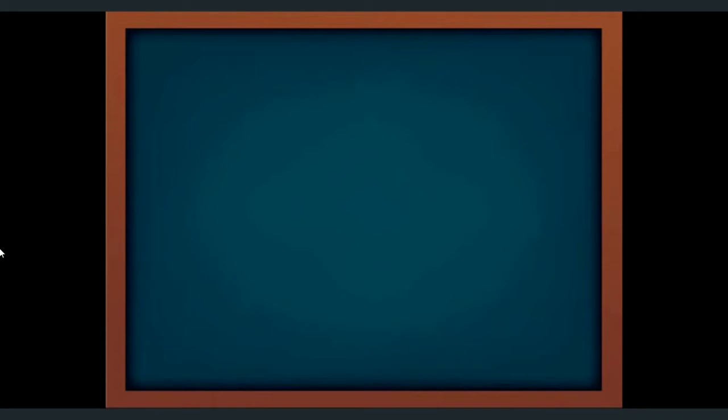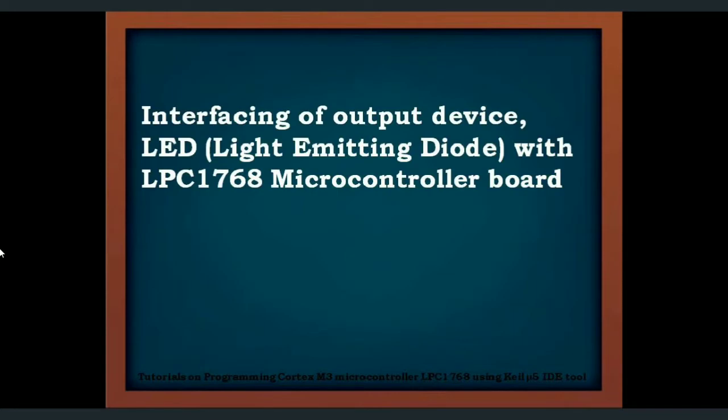Hello everyone, welcome back to video tutorials on programming Cortex M3 microcontroller LPC-1768 using Keil Microvision 5 IDE tool. In previous two videos we have seen execution of assembly level programs.